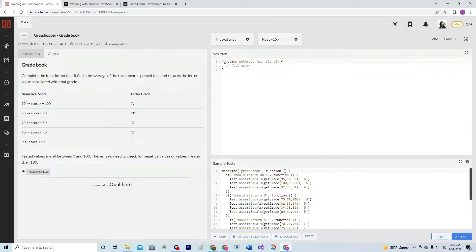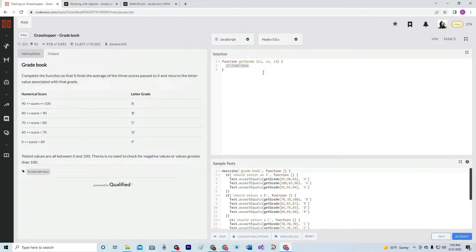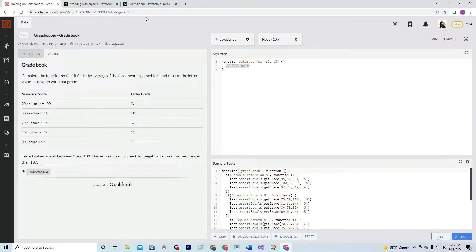So with this one, there are a ton of ways we could do it. We could say average equals this plus this plus this divided by three — all kinds of stuff. But we're trying to get a one-liner here, so we're going to do this approach instead.